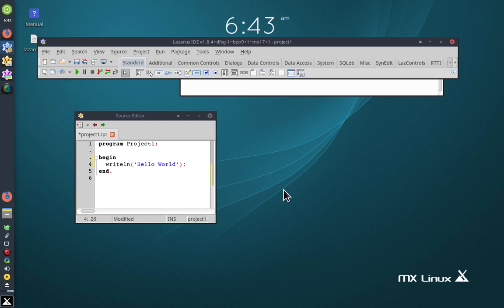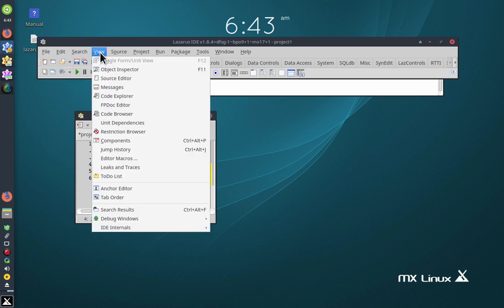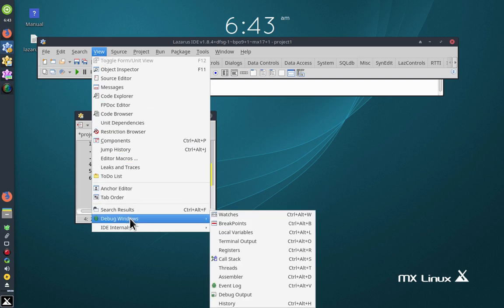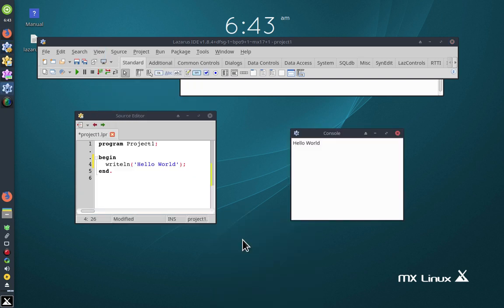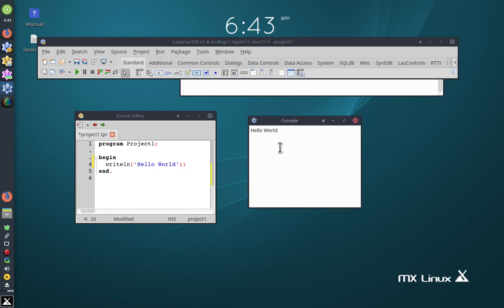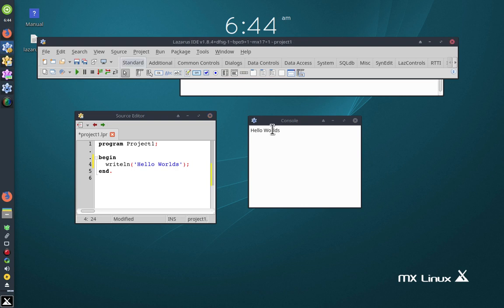You can't see the output, so you want to see the output. You go to View, Debug Windows, Terminal Output. There it is there. That will change it — I'll put an S there. Compile it again, and there's the S.